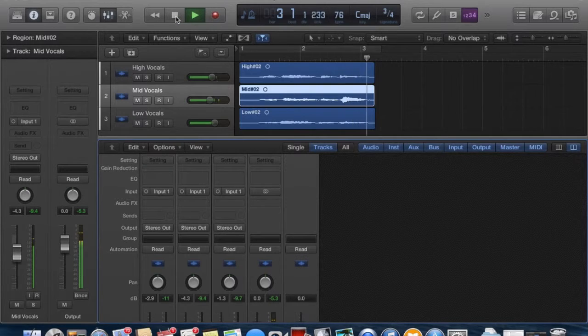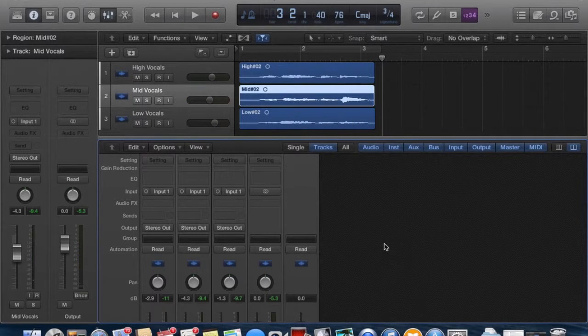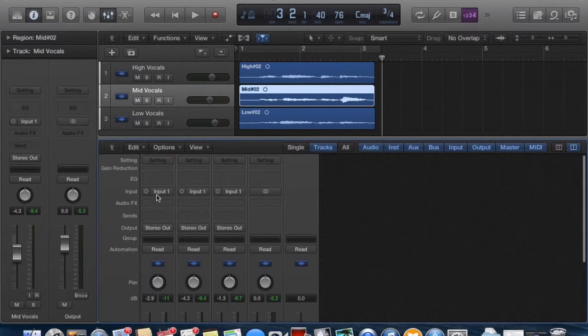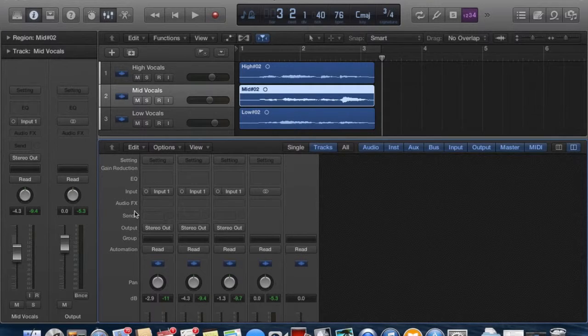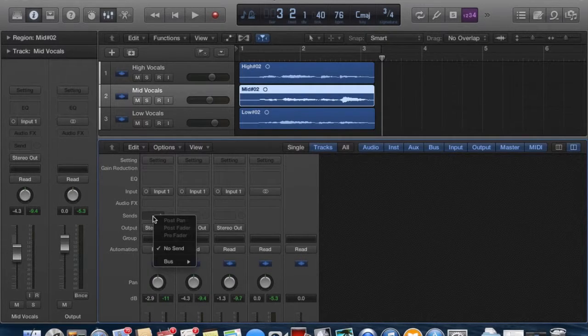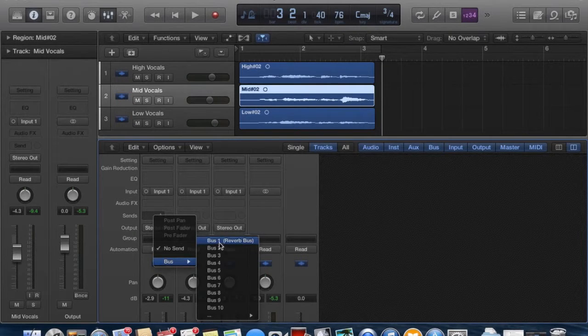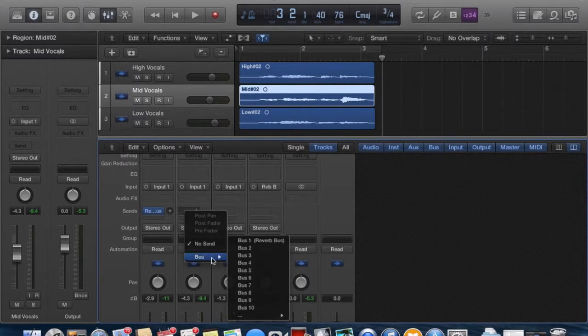Amazing Grace! So I'm going to take these vocals and route them to our auxiliary bus track. Let's see. Here we go. Sends the reverb bus that we just created.